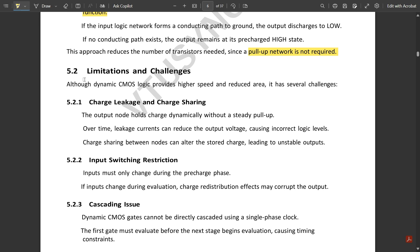Although dynamic CMOS logic provides higher speed and reduced area, it has several limitations. First is charge leakage and charge sharing: the output node holds charge dynamically without any steady pull-up. Over time, leakage currents can reduce the output voltage causing incorrect logic levels. Since the output voltage is reduced, logic levels won't have a constant value and will toggle continuously, preventing appropriate signals.